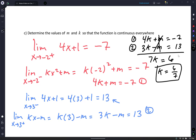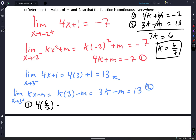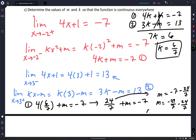It does not matter which equation you use now — you should get the same answer. Let's use equation 1: 4 times 6 sevenths plus M equals negative 7. 4 times 6 is 24, so 24 over 7 plus M equals negative 7. M equals negative 7 minus 24 over 7, which is negative 49 over 7 minus 24 over 7. So M equals negative 73 over 7.